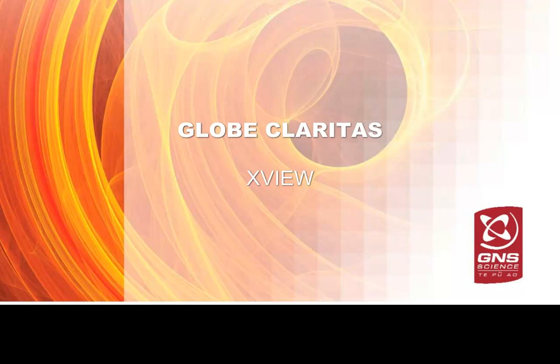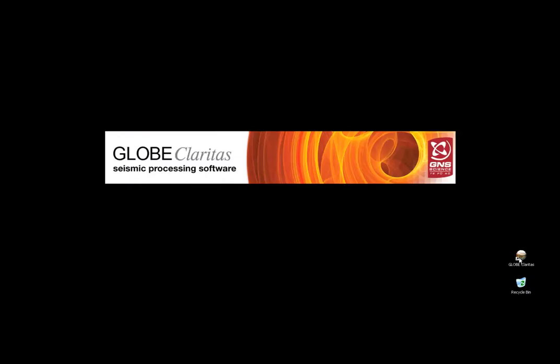Hello and welcome to the XView Globe Claritas Tutorial, displaying seismic data within a job flow. The purpose of this tutorial is to familiarize you with setting up the XView module, the most important parameters, and how Claritas can be used to interactively analyze and display seismic data.